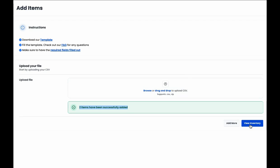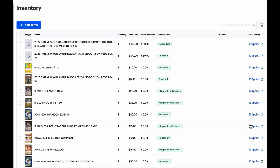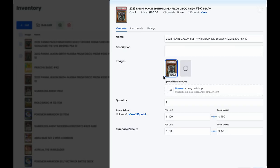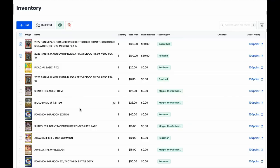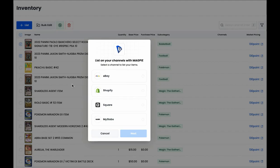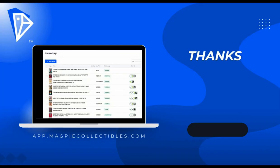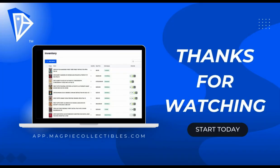Once those items are added in, you'll see that we've filled out the title, images, your prices and purchase prices if you've included those in the spreadsheet, and your items are ready to be listed on eBay, Shopify, MySlabs, and more. Thanks for watching!